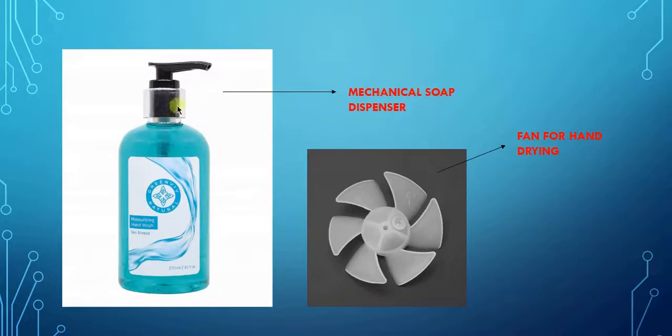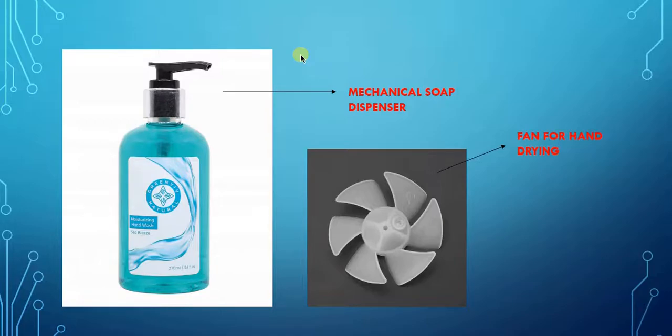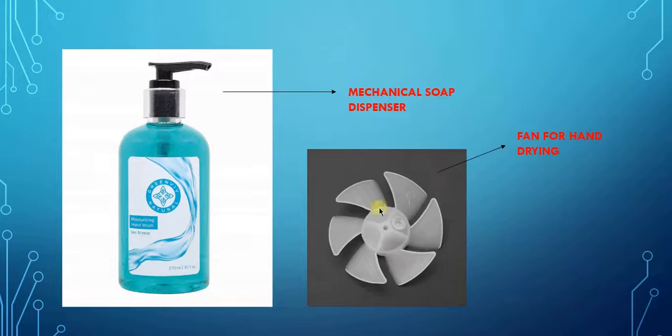But in this video we'll be seeing how to make an automatic soap dispenser that works based on distance using an ultrasonic sensor. And this fan is used for drying a person's wet hand.